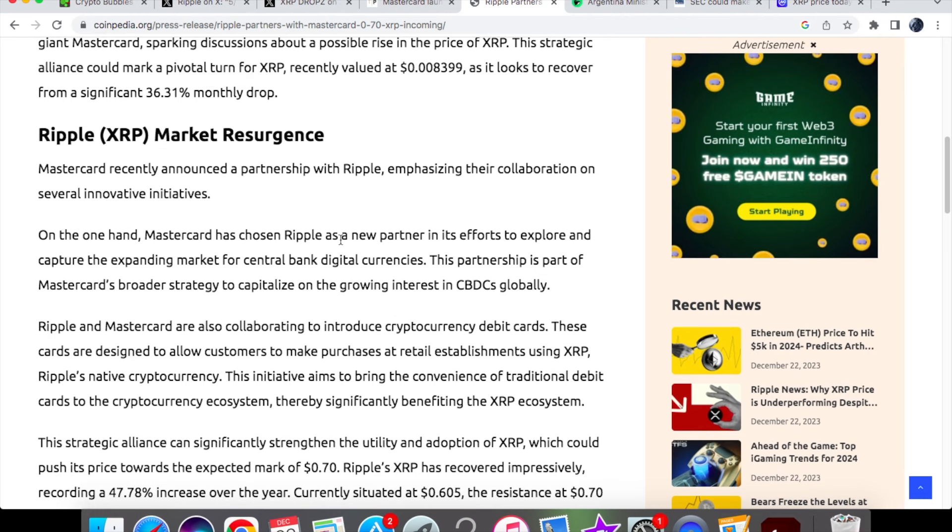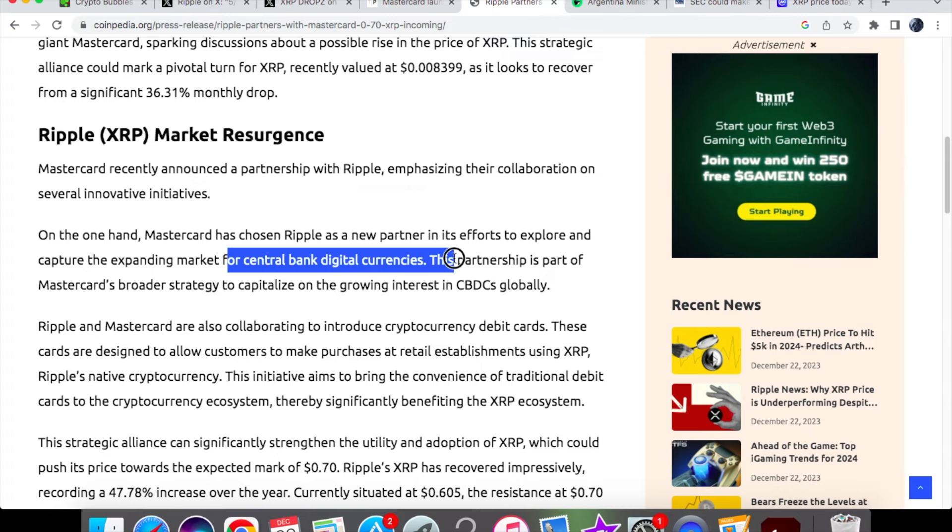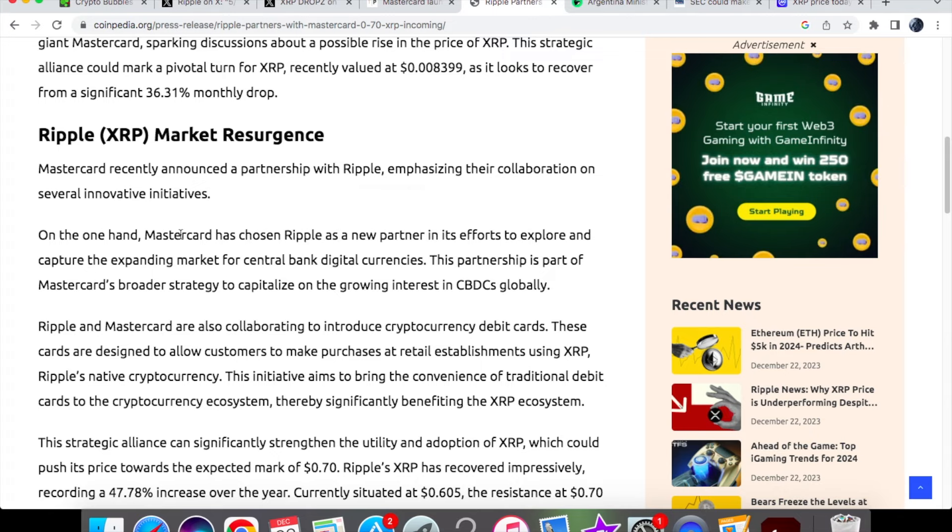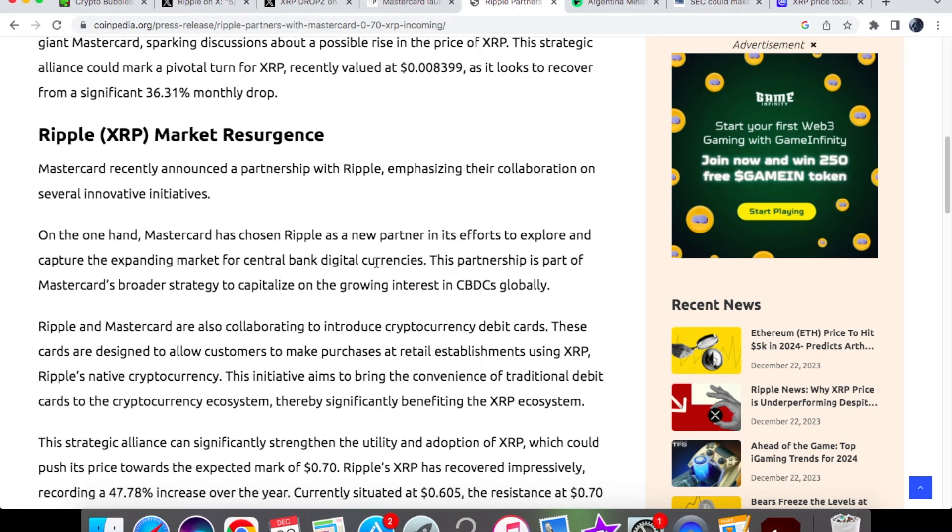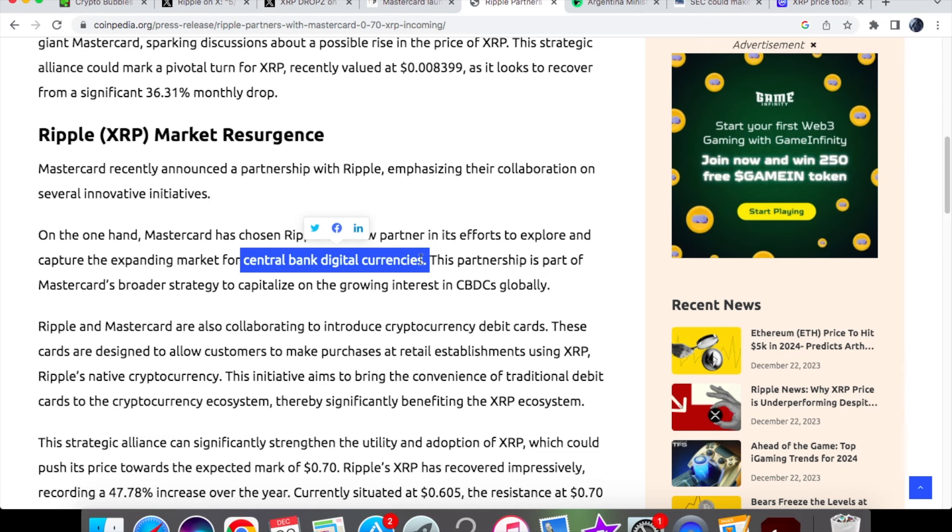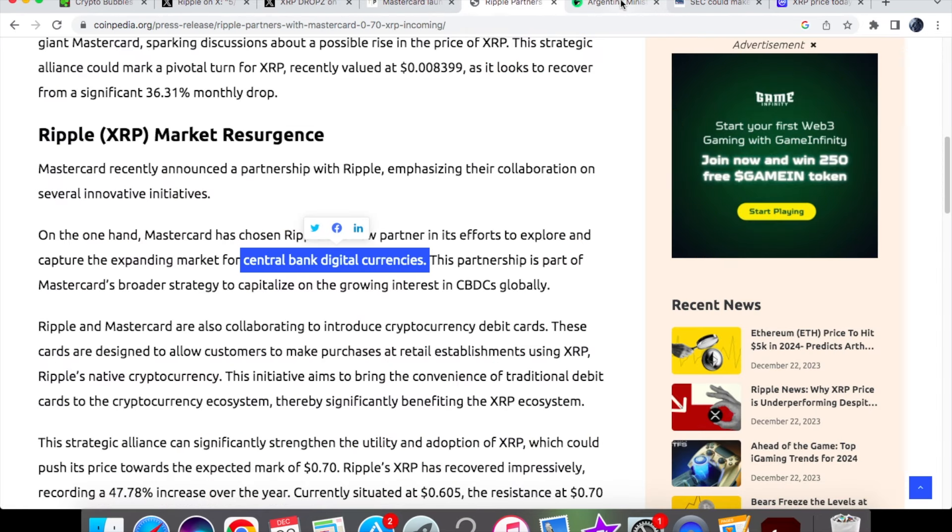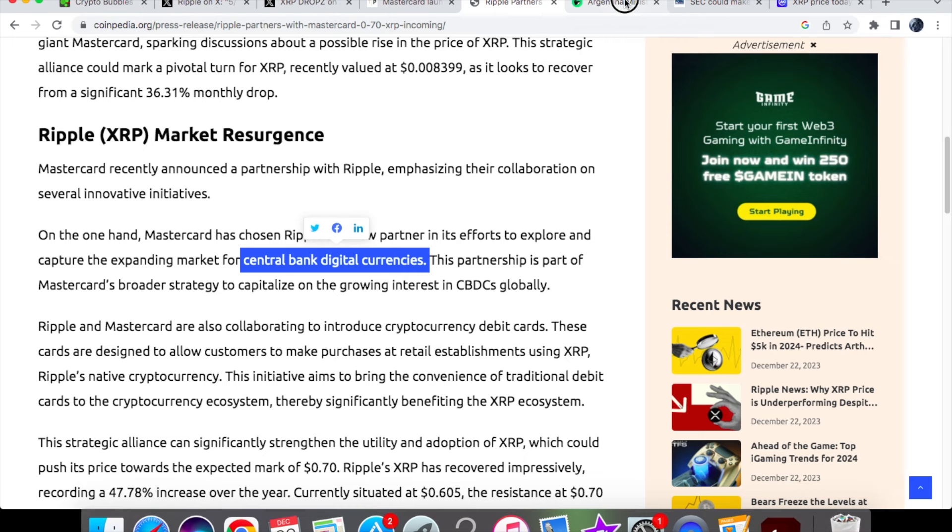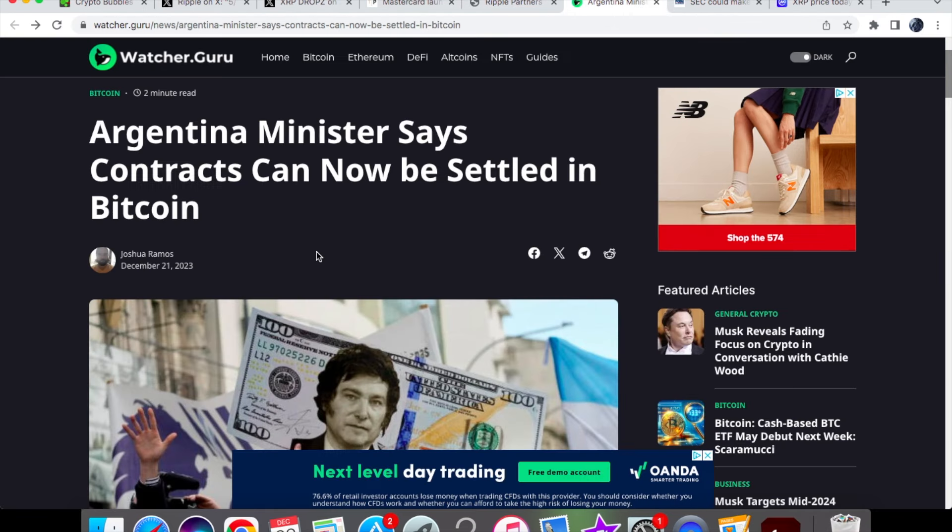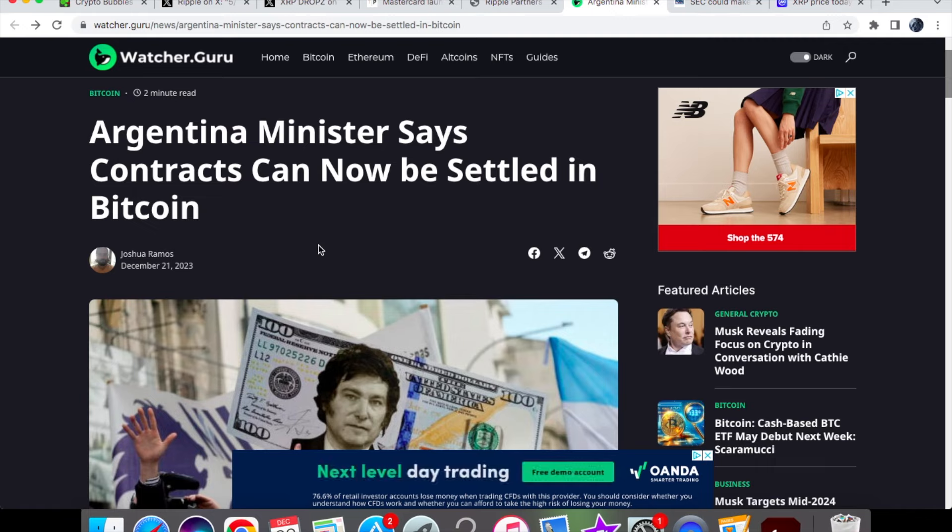Remember, this will be beneficial for Ripple because Mastercard announced a partnership with Ripple emphasizing their collaboration. Mastercard chose Ripple as a new partner in its efforts to explore and capture the expanding market for CBDCs. Mastercard is a big player, they've got Ripple, and this is for digital currencies. Ripple is trying to dominate within Africa, so Ripple and Mastercard could be driving that with their payment solution and cross-border payments. This is really good news and a great partnership that Ripple has under their belt.